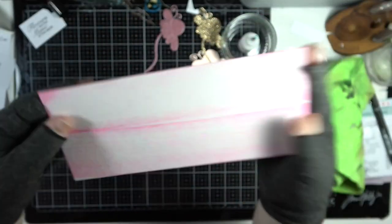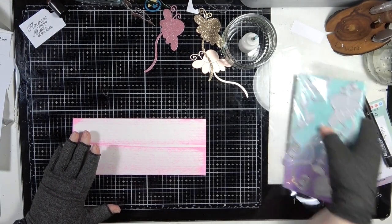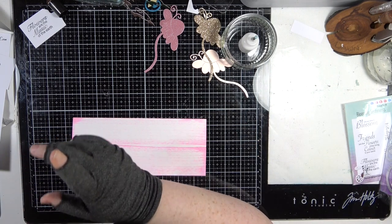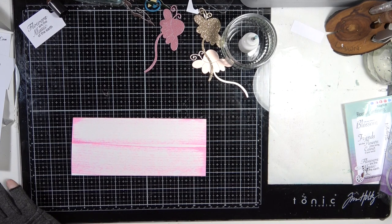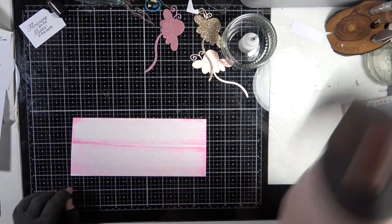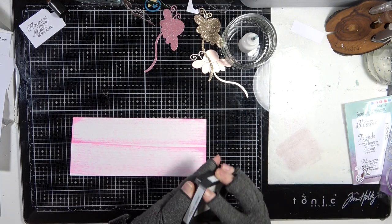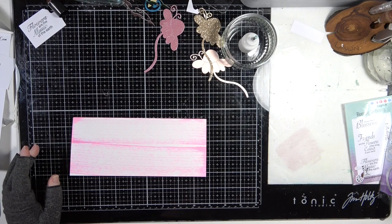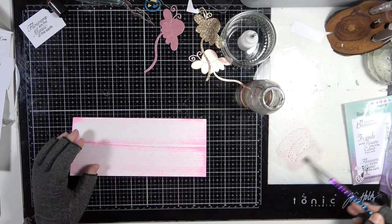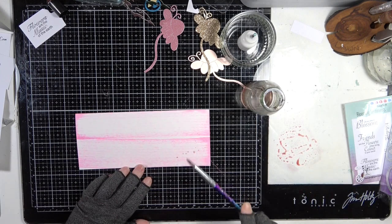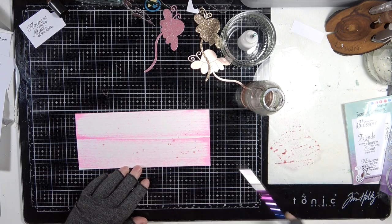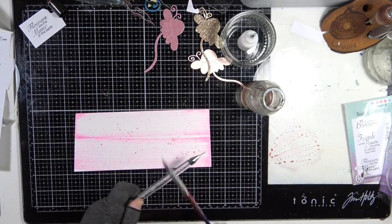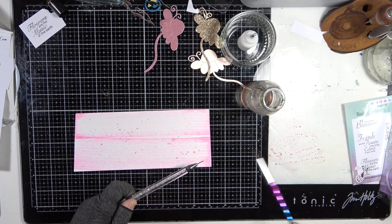There we go. There you have it. That's the texture that we've got. Now I want some splatters on there. I've got a thing for splatters at the minute, so I am adding splatters everywhere. Let me grab the Victorian Velvet. That might be a nice splatter. I'm just going to grab a paint brush with a bit of water on and then we're just going to add some splashes. I think I want some green as well.